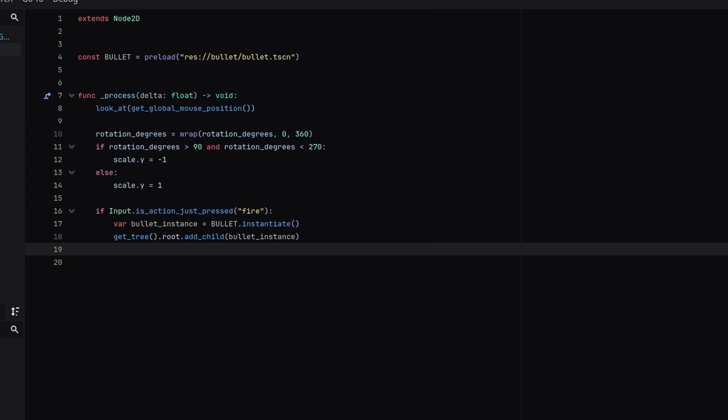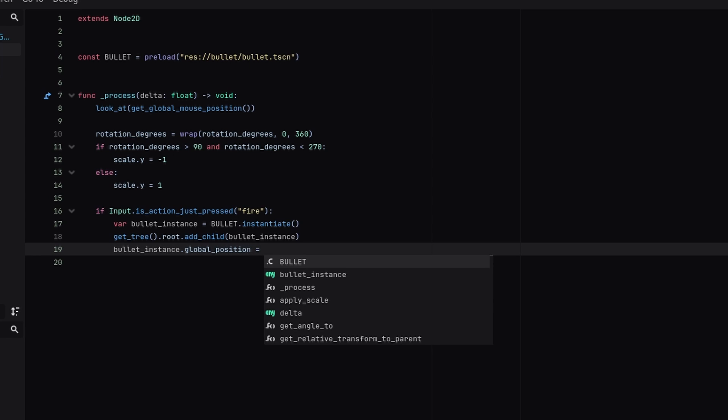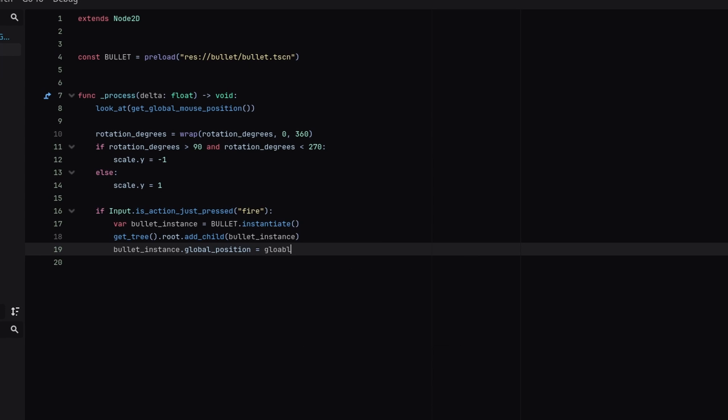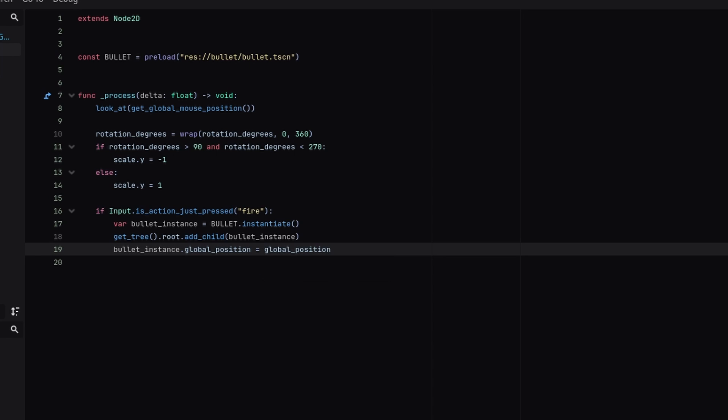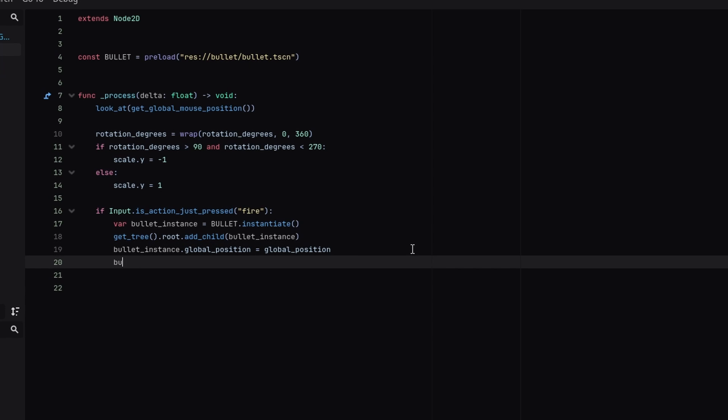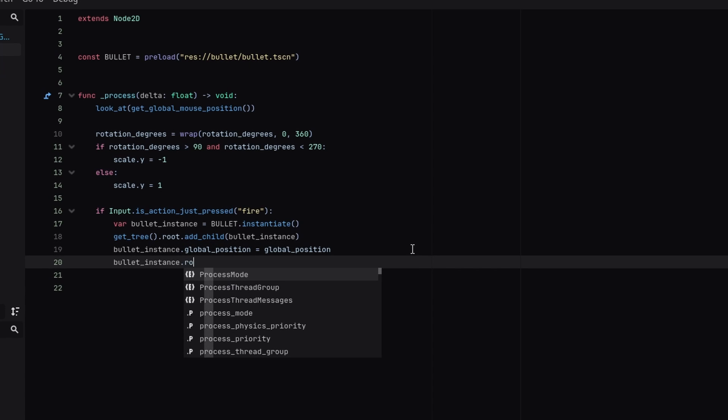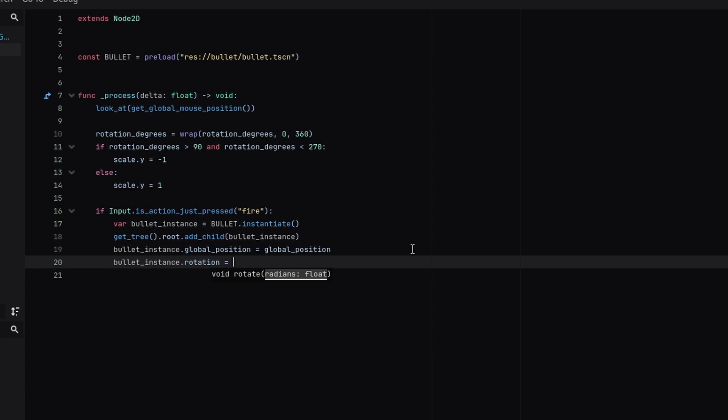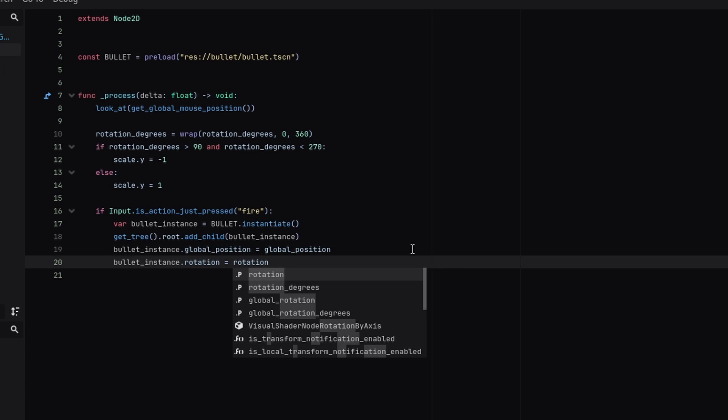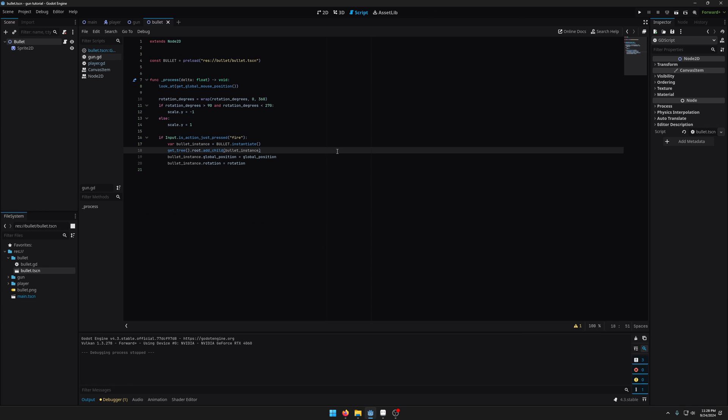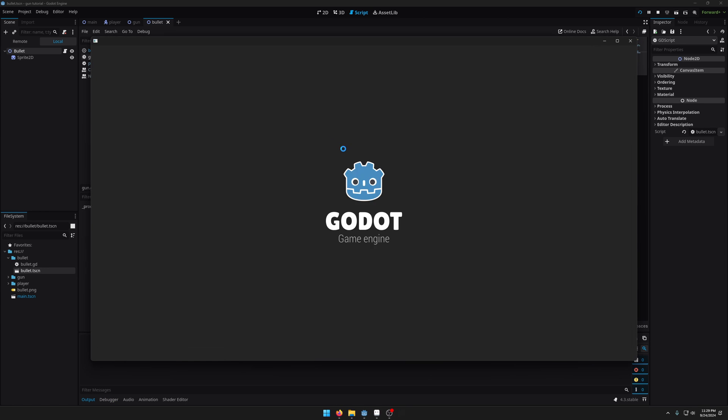And then we want to make sure that the bullet is coming out of the gun. So we're going to set bullet instance.global position equals the gun's global position. And then I'm going to do bullet instance.rotation is equal to the gun's rotation. And then I'm going to save that and run the game.